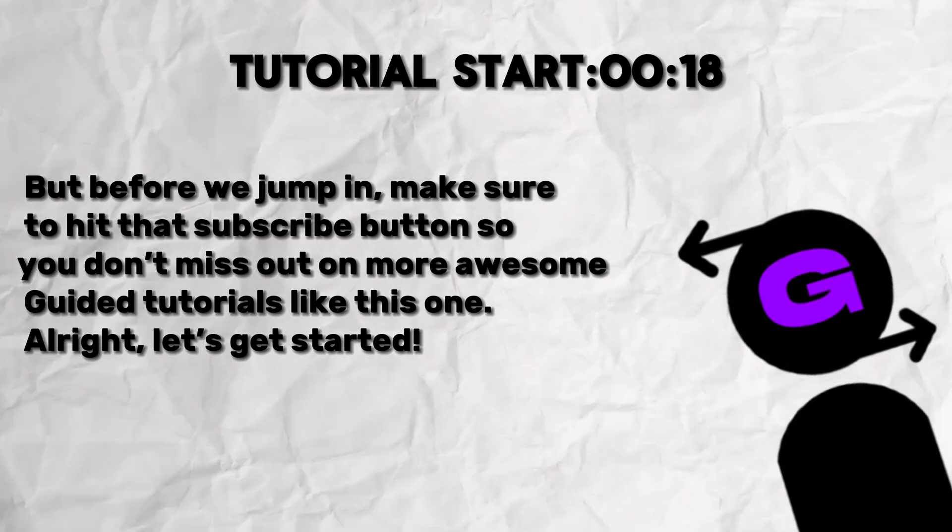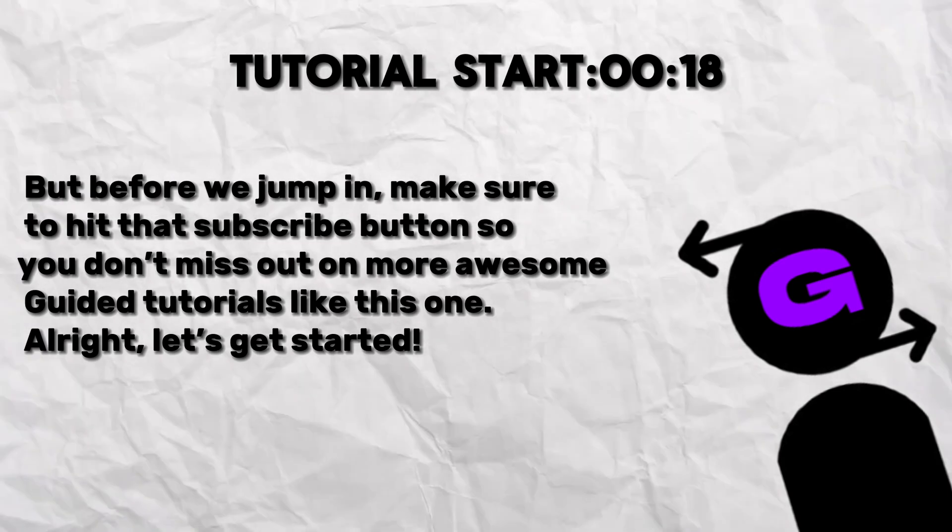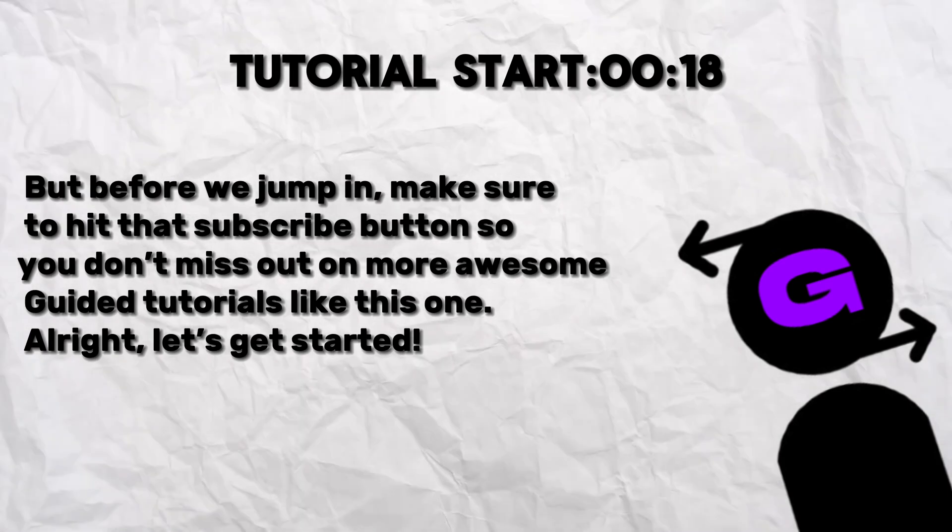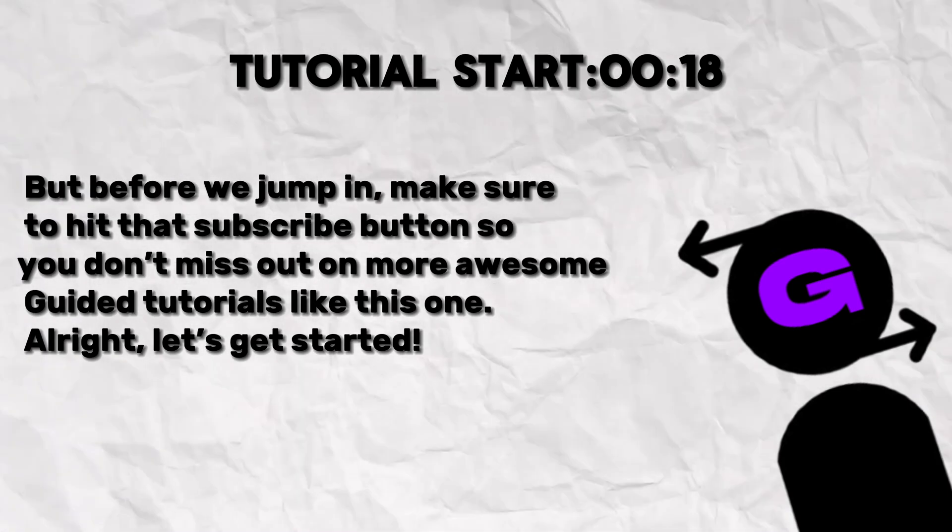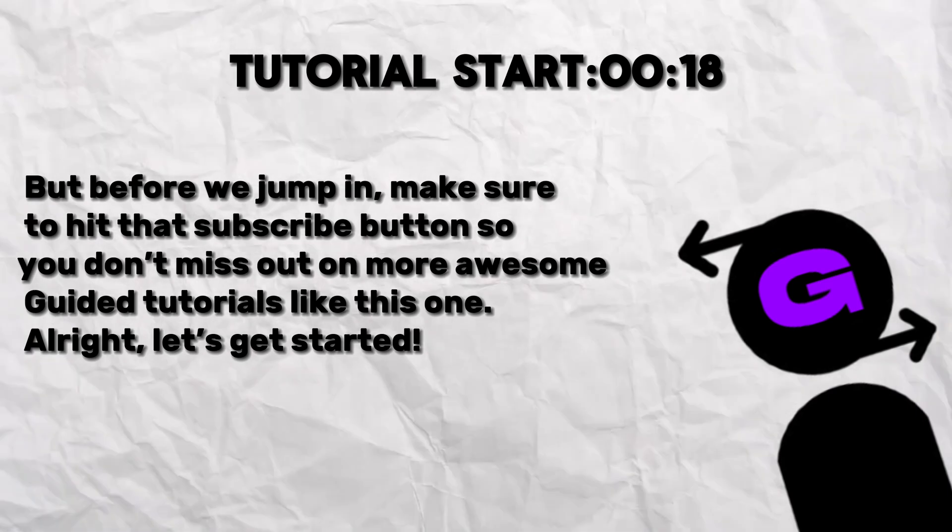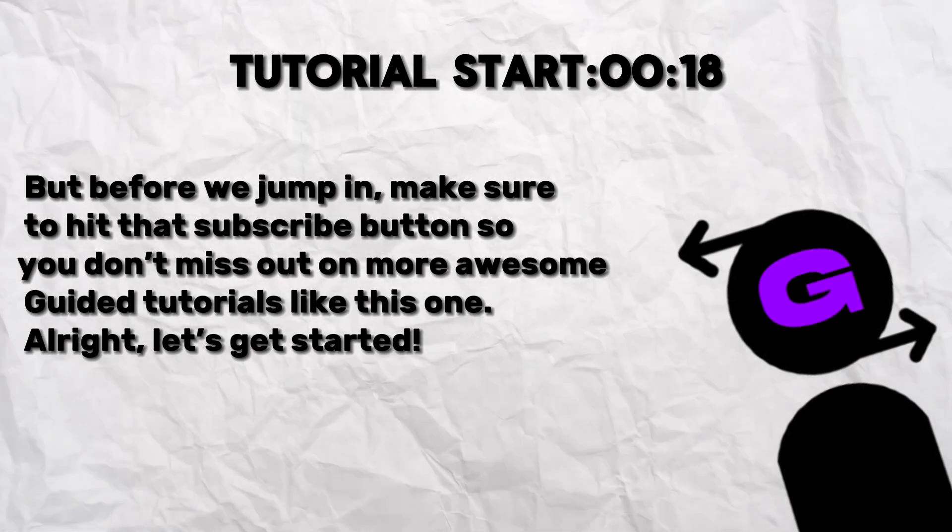But before we jump in, make sure to hit that subscribe button so you don't miss out on more awesome guided tutorials like this one. Alright, let's get started.